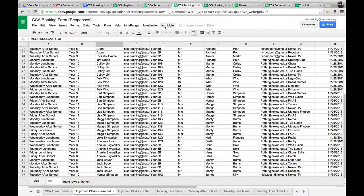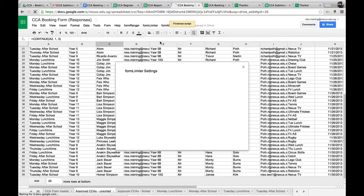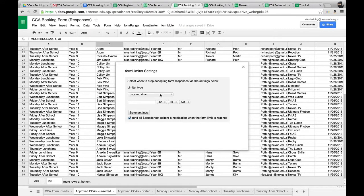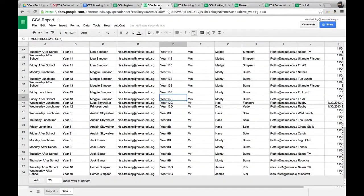We've seen two scripts installed into this spreadsheet: Form Mule and Form Ranger. There is one more script — Form Limiter. Looking at its settings, this allows us to limit when we want this form to go out. For example, we can give it a date and time for when we want the form to be completed. It's really useful for CCAs and clubs because there's a cutoff point where nobody can sign up. A really good, useful script.